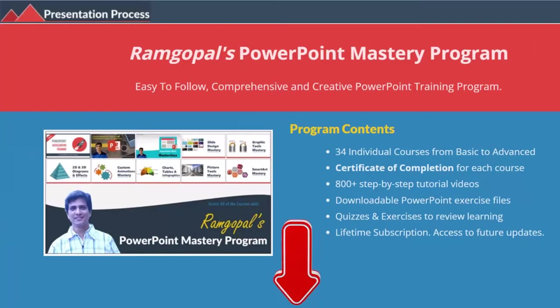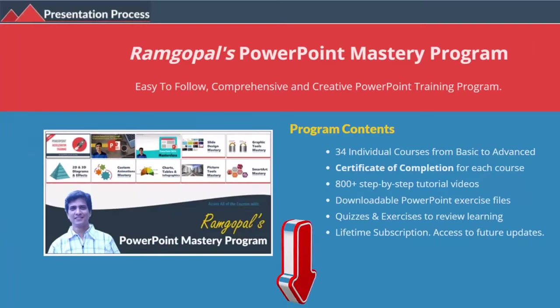But before that, I am Ramgopal from presentationprocess.com, the creator of Ramgopal's PowerPoint mastery program, a comprehensive and creative PowerPoint training program for professionals.